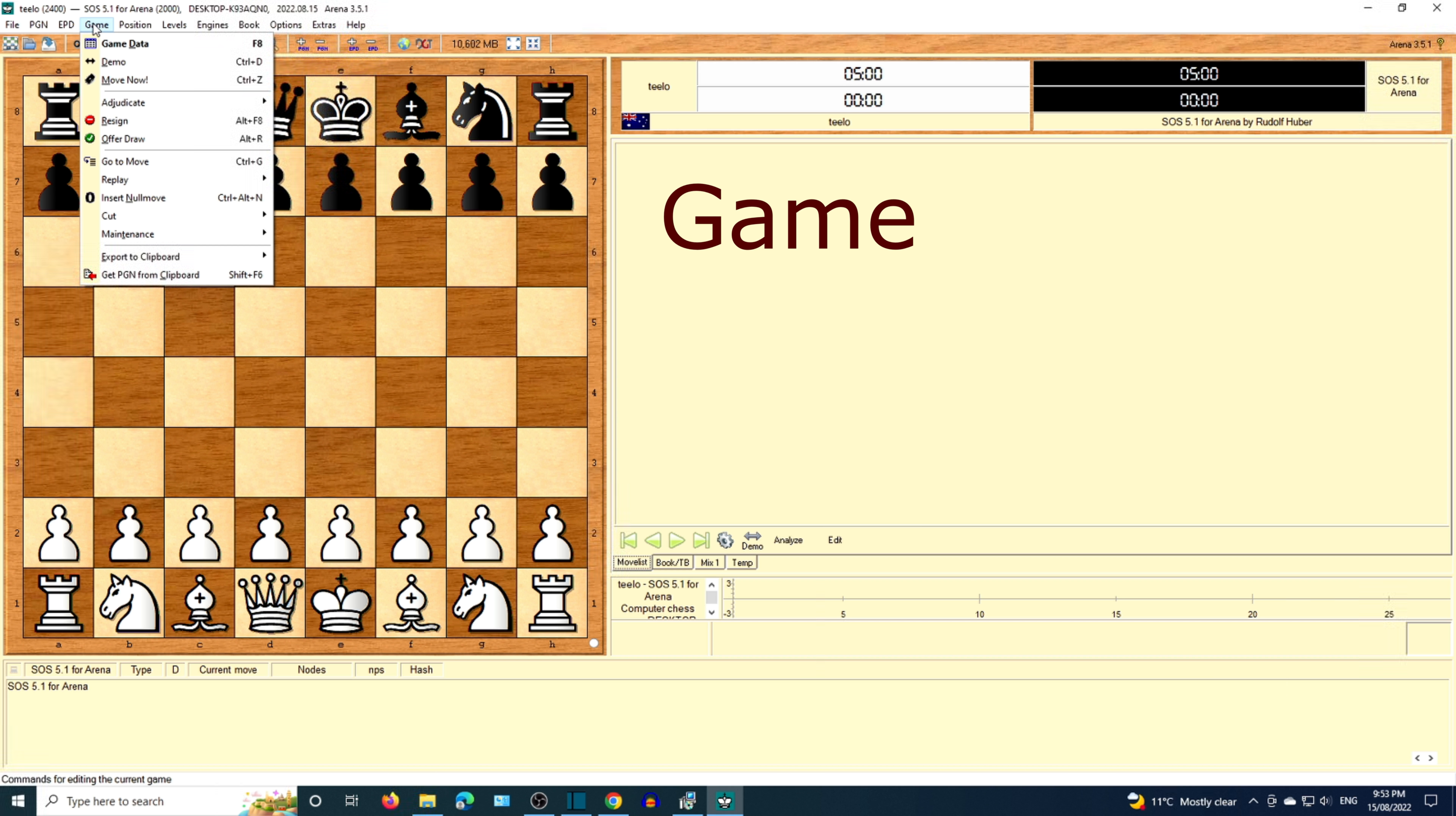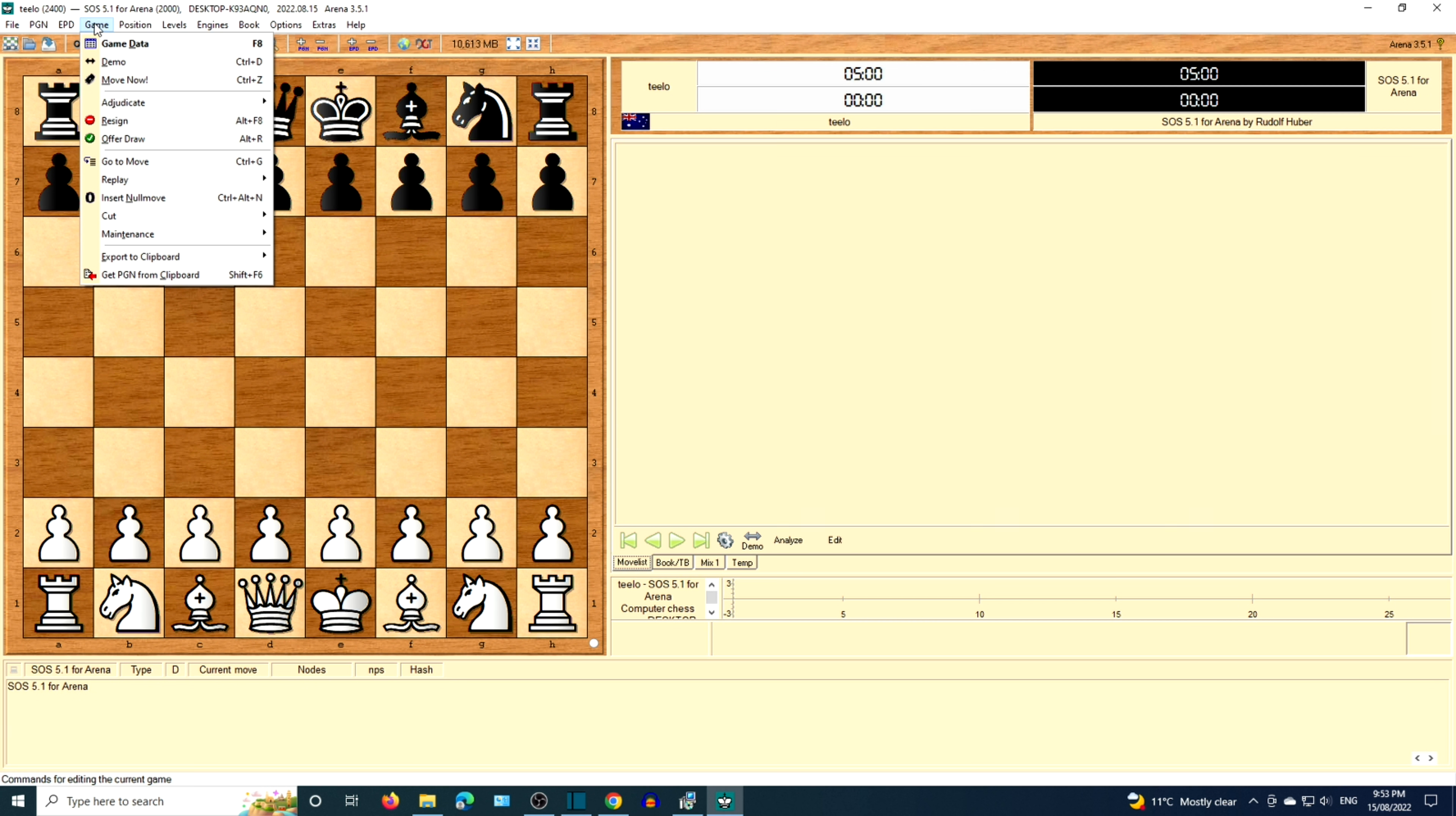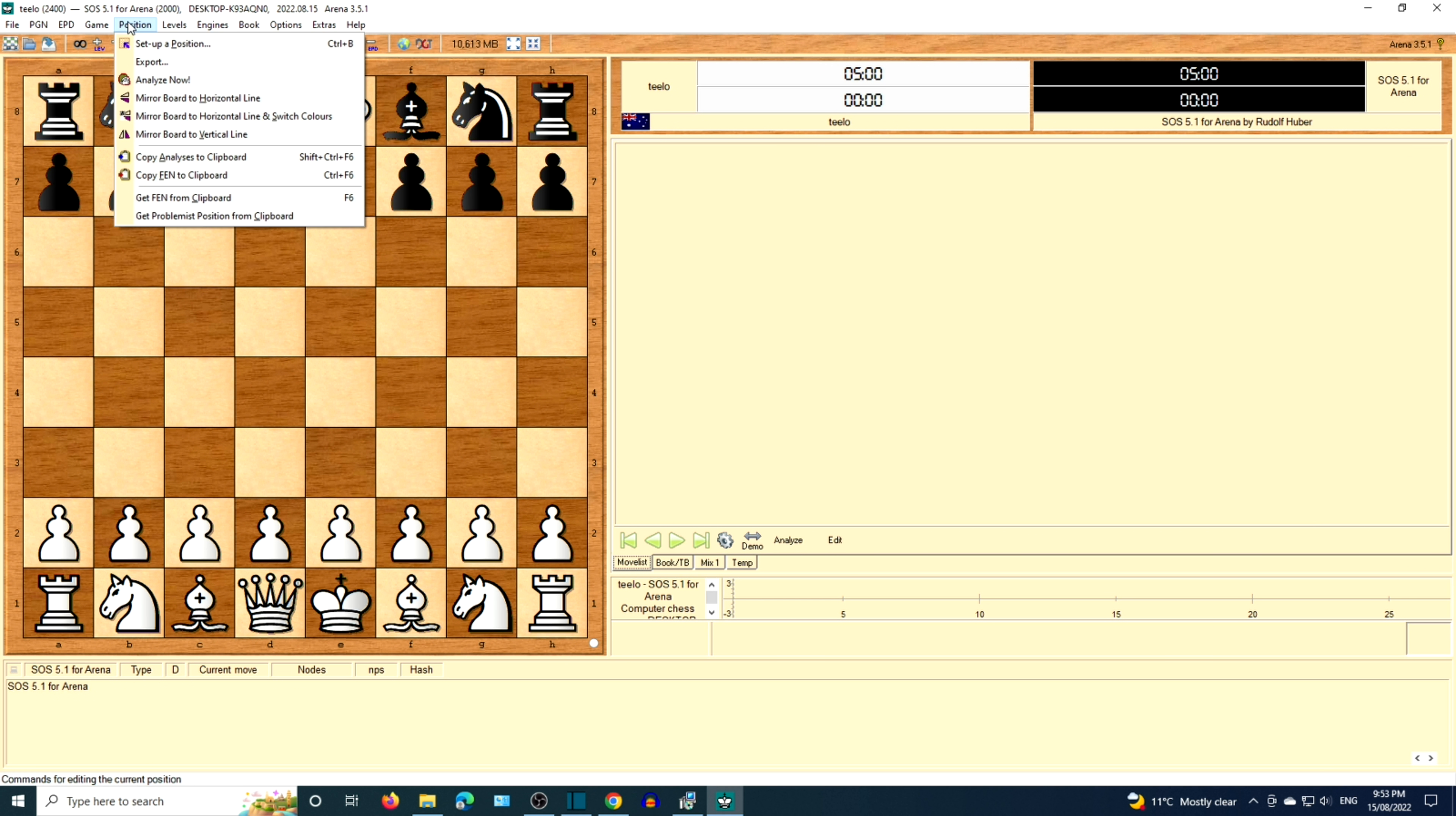The next menu option is Game. You can offer Draw, Resign, or Force the engine to move. Next up is Position. You can set up a position or analyze a position.